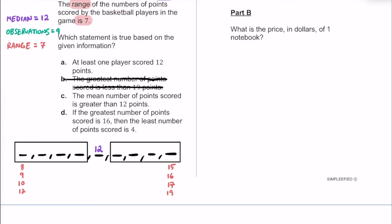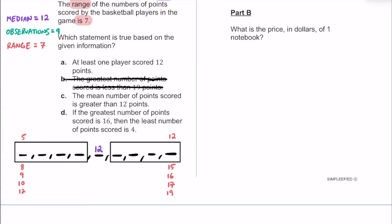This shows that the greatest number could equal 19, so answer choice B — which says the greatest number must be less than 19 — is incorrect. For answer choice C, which claims the mean must be greater than 12: if minimum is 5 and maximum is 12, the four lower values could all be 5 and the upper values all 12. Averaging four fives and five twelves gives a mean below 12, so C is also wrong.